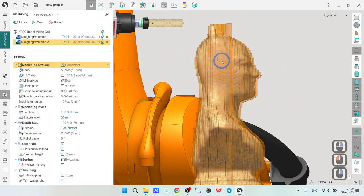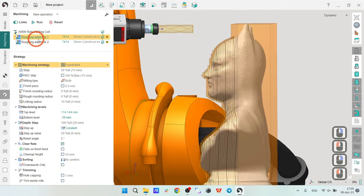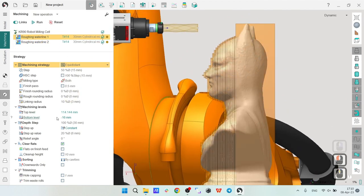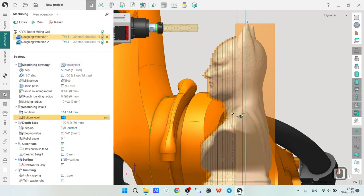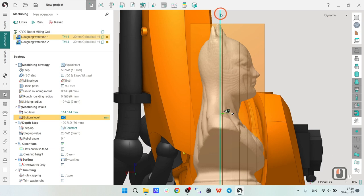No problem at all. Let's go to the first one—you can always go back to the first one and make whatever adjustments you want. So we are going to make one more machining level. You can see it appeared here.